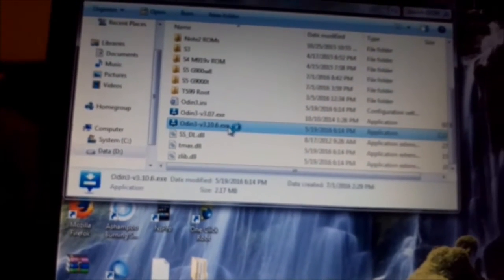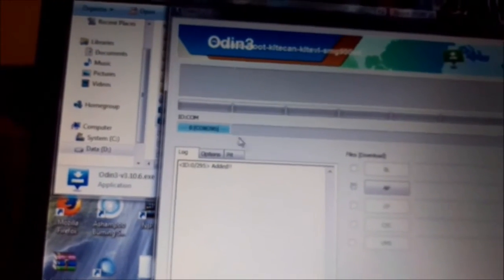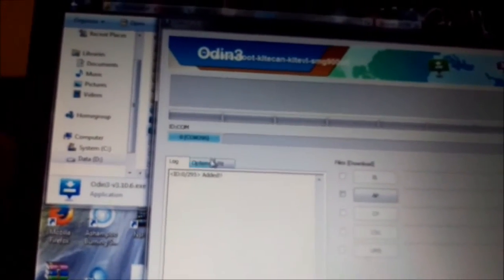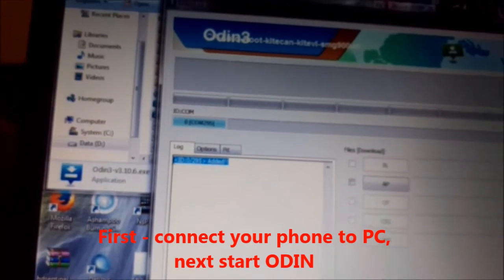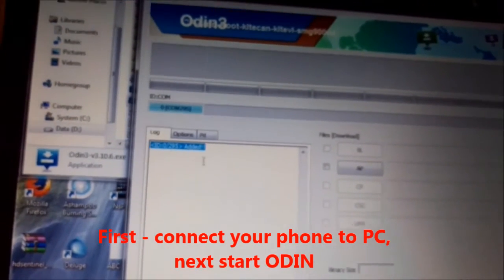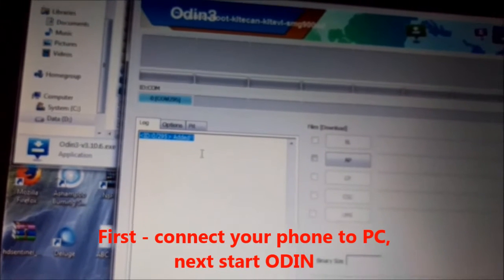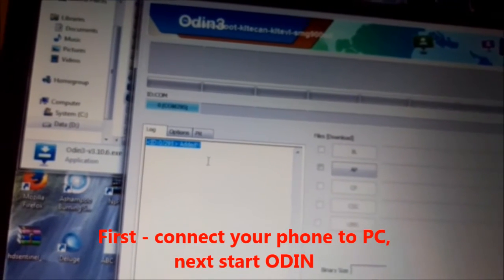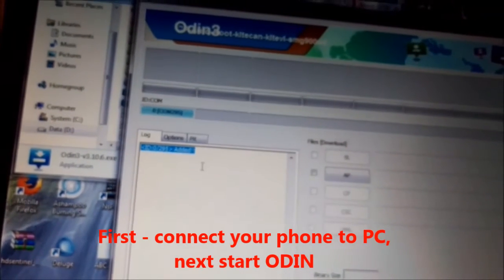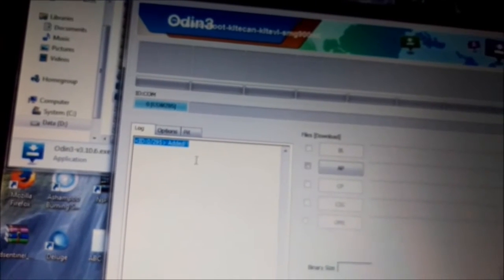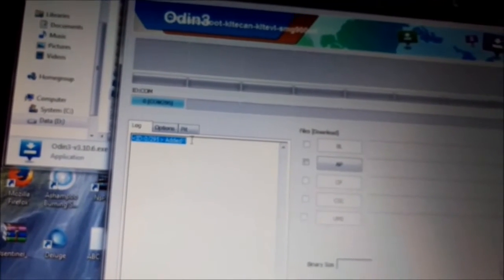Here I am starting Odin. Here you have a menu and the thing what you should have here is edit. So, the right order is to connect your phone in download mode to your laptop. Wait until drivers will be installed and you start Odin.